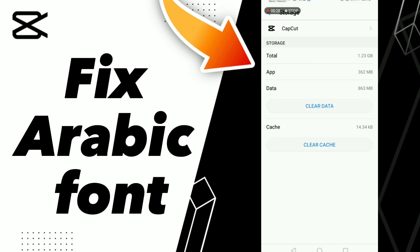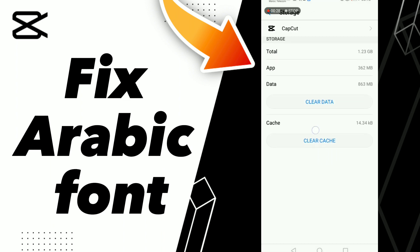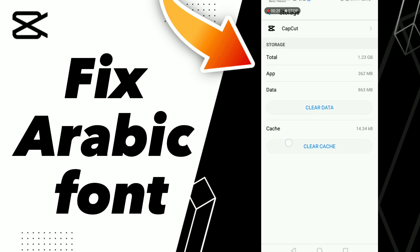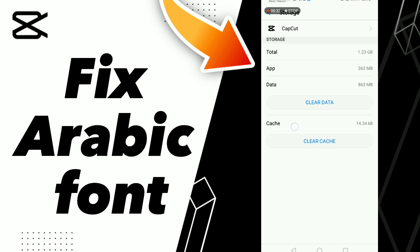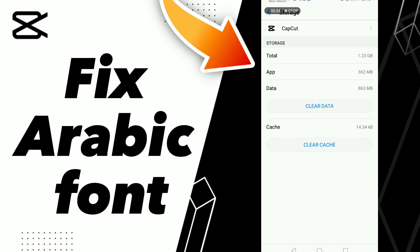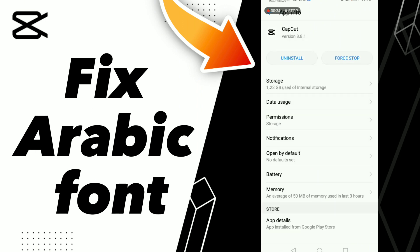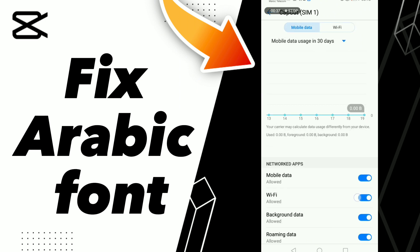Click Clear Cache. After these steps, go to Data, then turn off Wi-Fi and turn it back on. Also turn on mobile data.